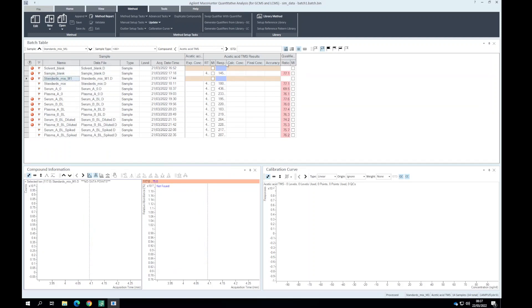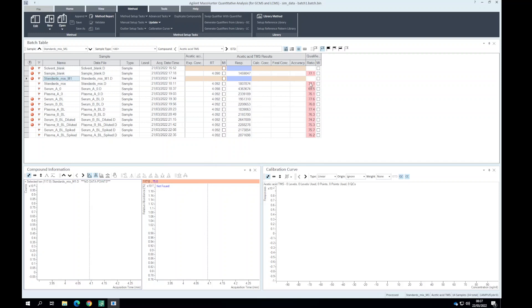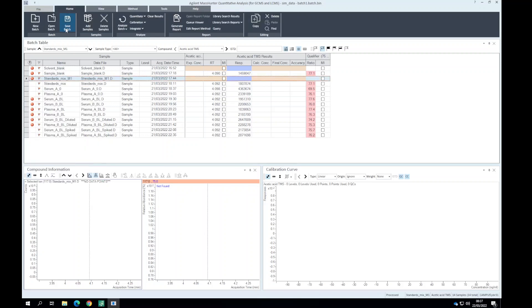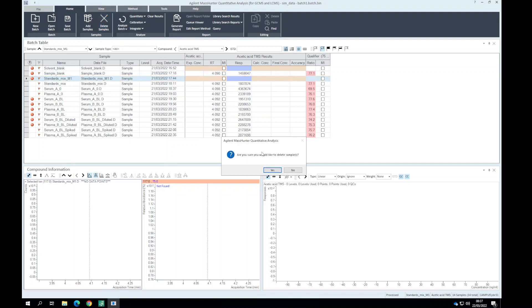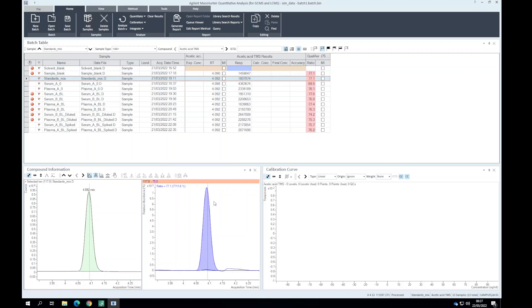We can first look at our standard to get a gauge of what the qualifier ion ratios are here. For our standards this standard was full scan data. I'm just going to remove this sample from the batch. For this standard that's our qualifier ion, that's our quantifier ion, that's our qualifier ion.